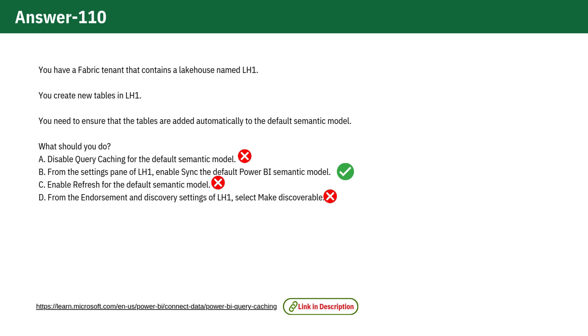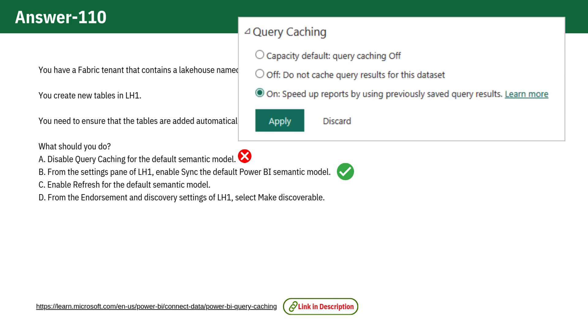Query caching affects performance by caching query results, but does not control table synchronization with the semantic model, so enabling or disabling it will not help in this scenario, so it is incorrect.